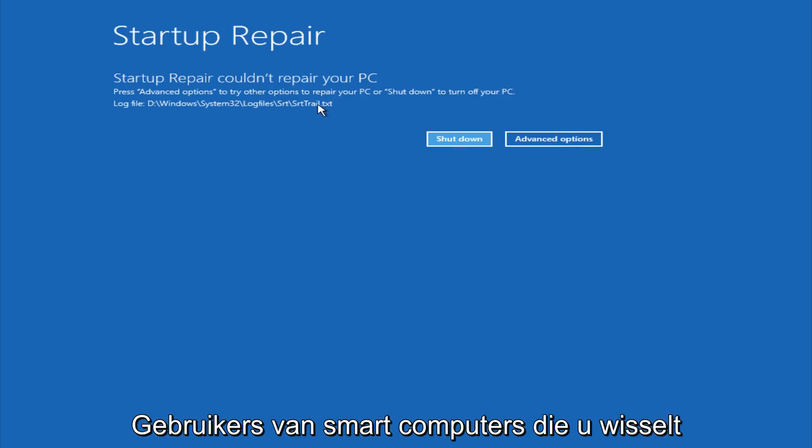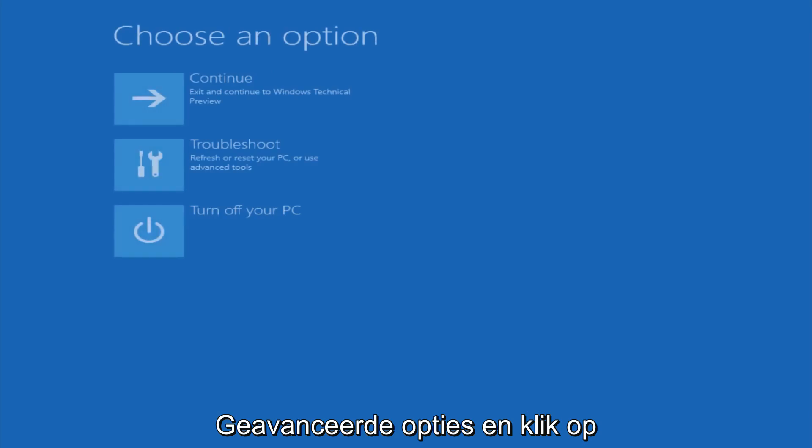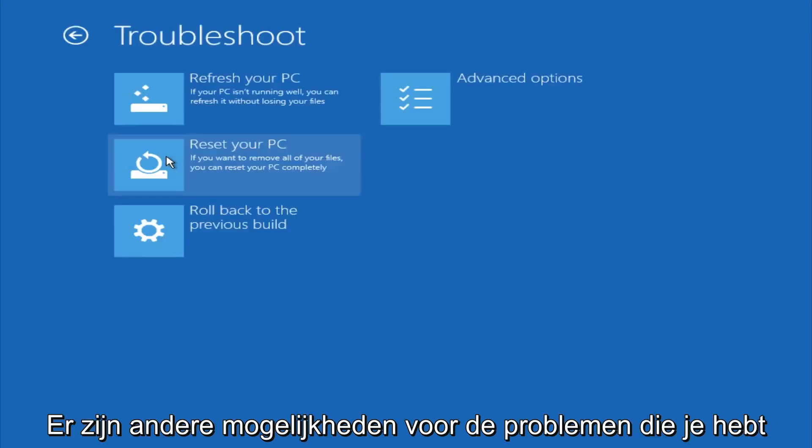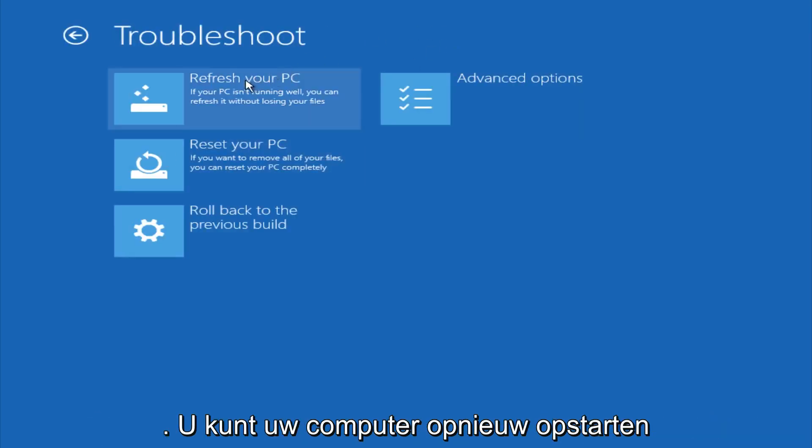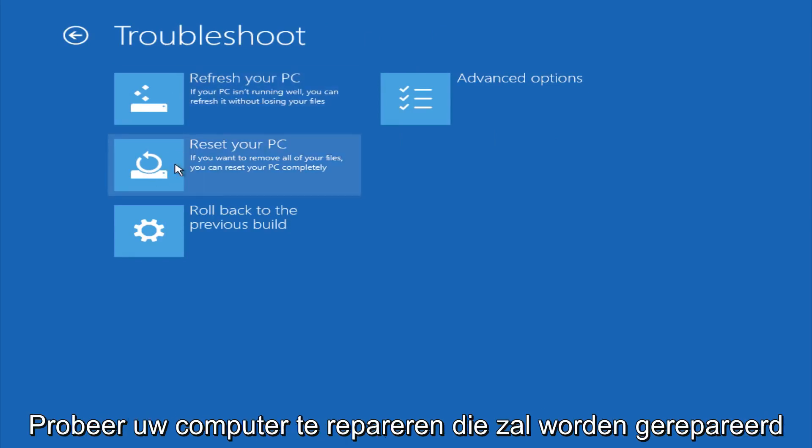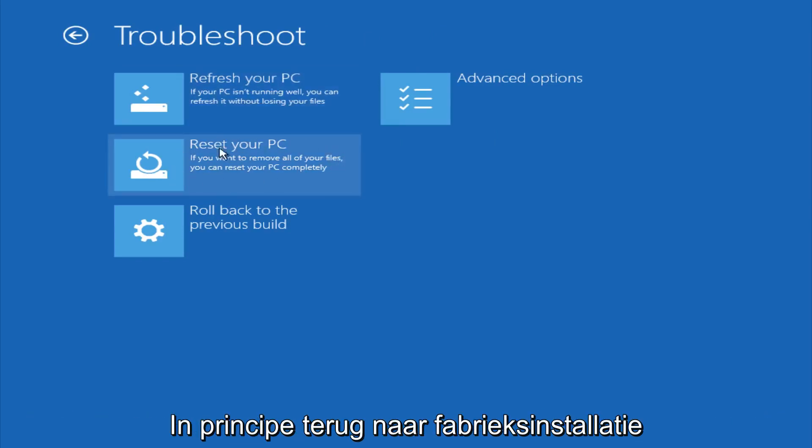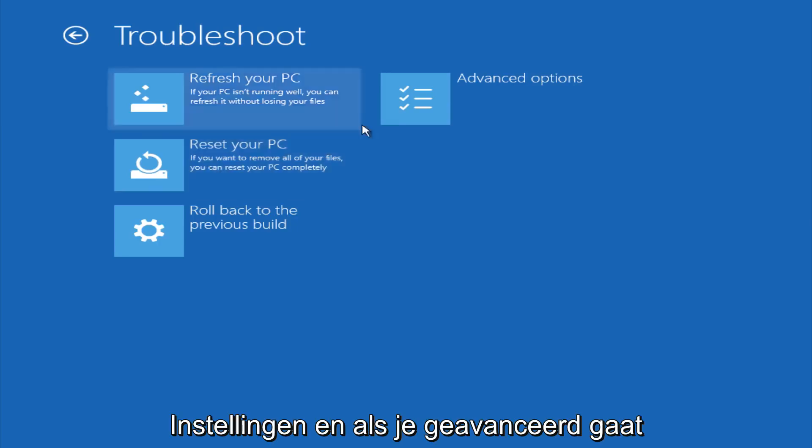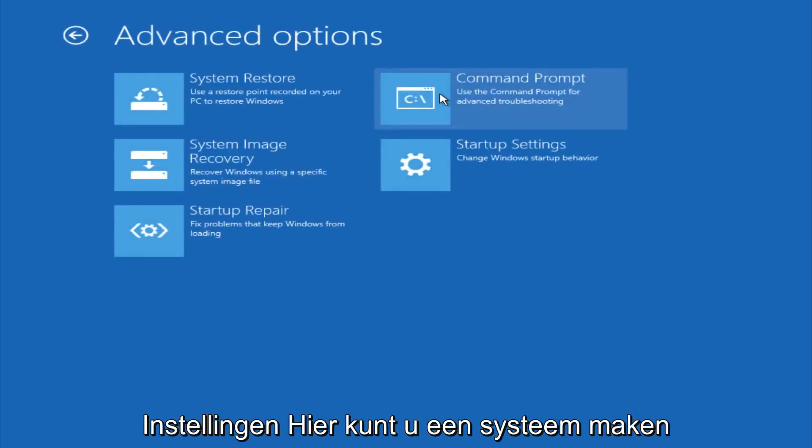However, if you're a less savvy computer user, you could go under advanced options. And if you click on troubleshoot, you do have other options here. You could refresh your PC, which will remove some applications. You could try to reset your PC, which will restore it basically back to factory installation settings. And if you go under advanced settings here,